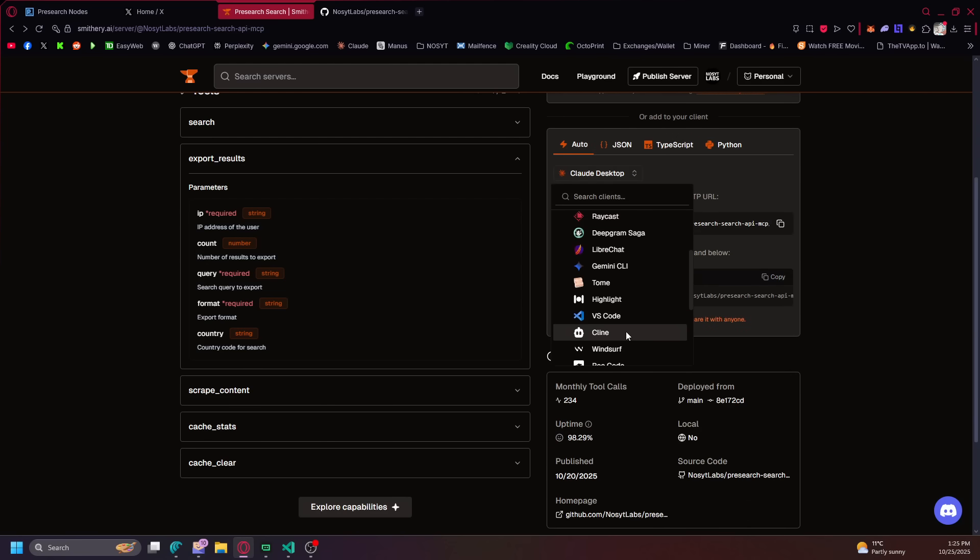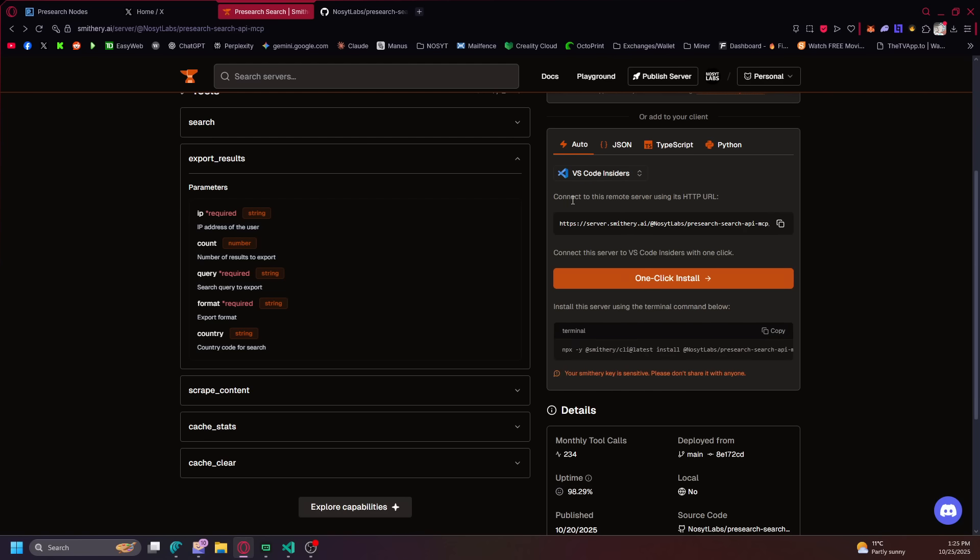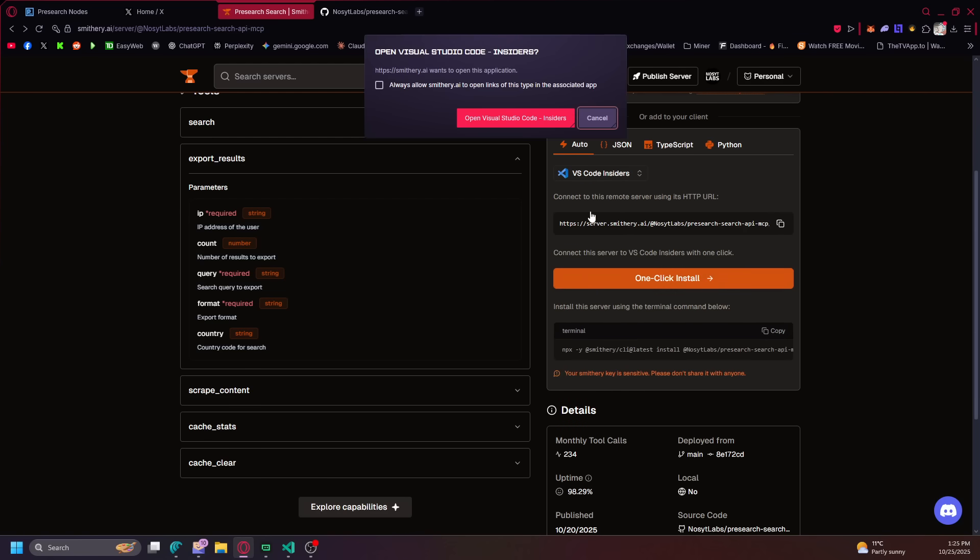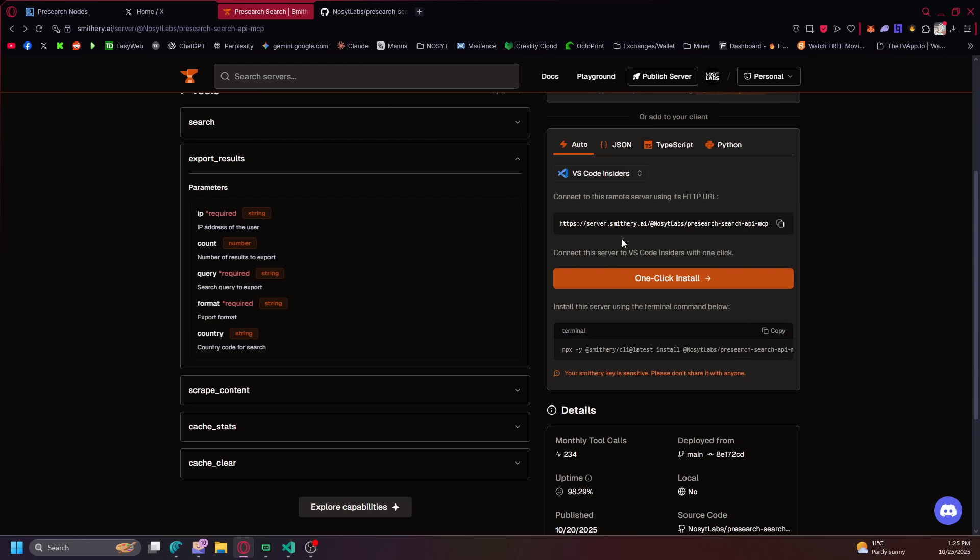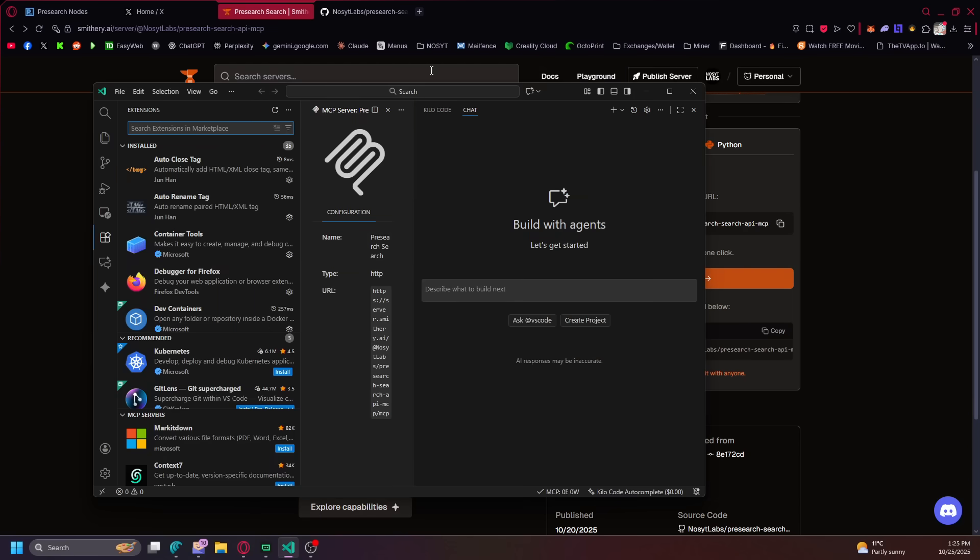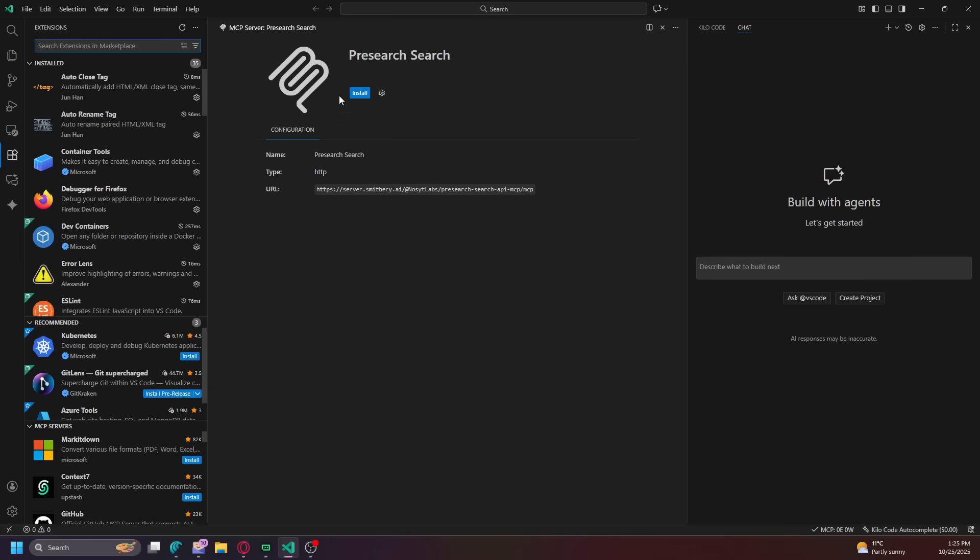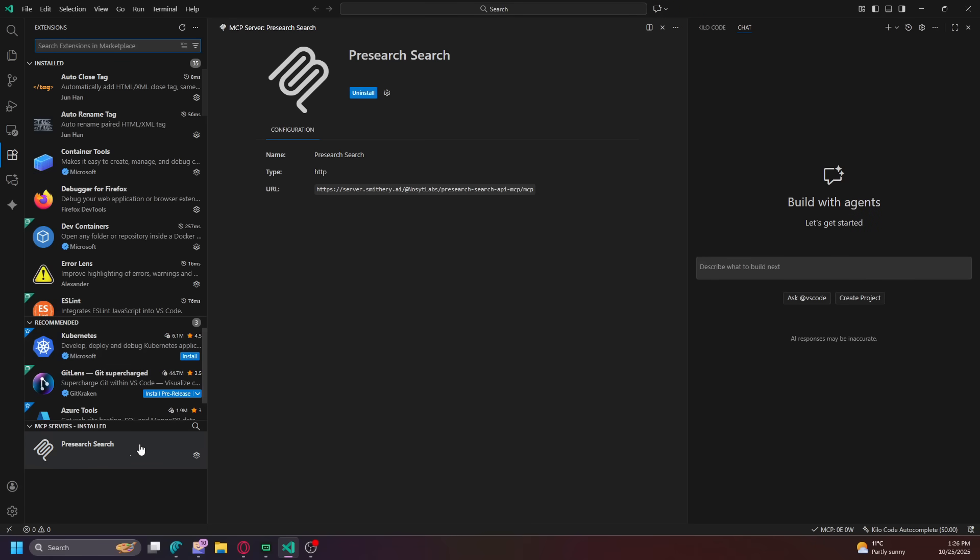So we're going to, real quick, just for the tutorial, I'm going to use VS Code Insiders. Now that I click here, it's going to pop this open. Let's see. It shows this here, Presearch MCP. Just hit install. So now it's installed.